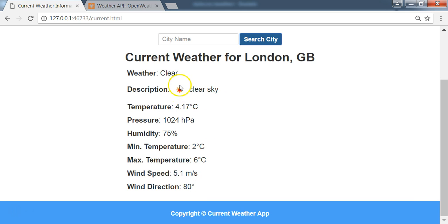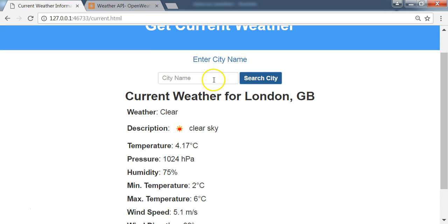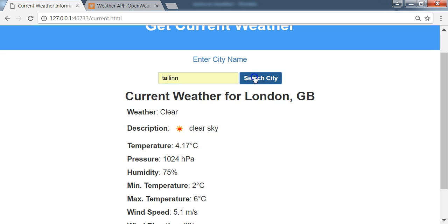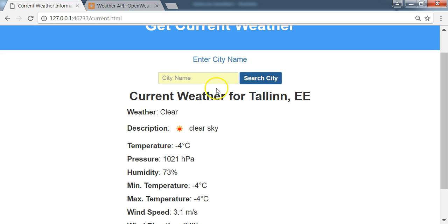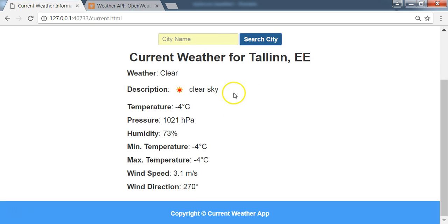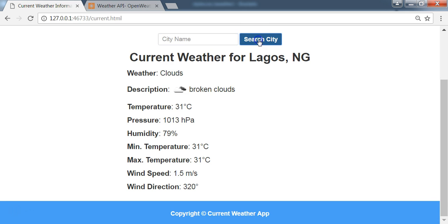Also, we have the weather icon being displayed here. So you can search for different cities around the world. If you type Tallinn, you're going to get this weather information. You type Lagos, you get this weather information as well.